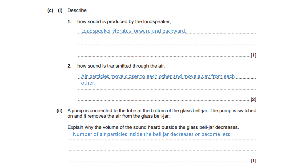A pump connected at the bottom of the glass bell jar is switched on and removes the air from inside. Explain why the volume of sound heard outside the glass bell jar decreases. Sound waves need medium particles for their propagation — when medium particles oscillate parallel to the direction of wave motion, sound propagates. As the vacuum pump removes the air, the number of air particles inside the bell jar decreases, so the sound volume heard outside also decreases.